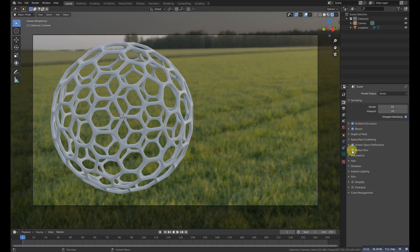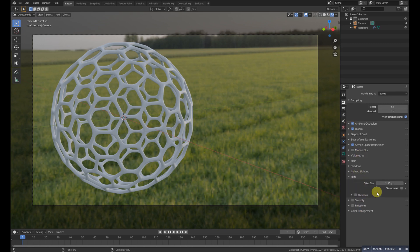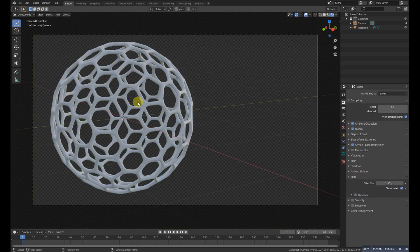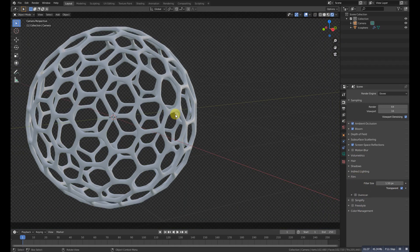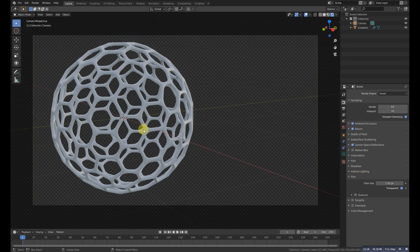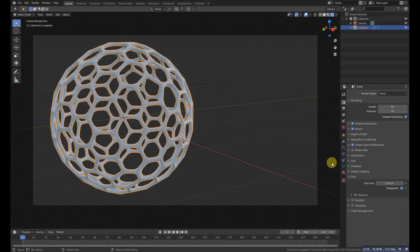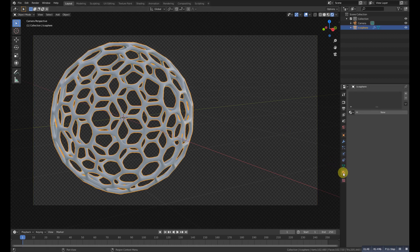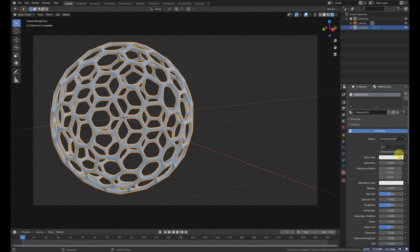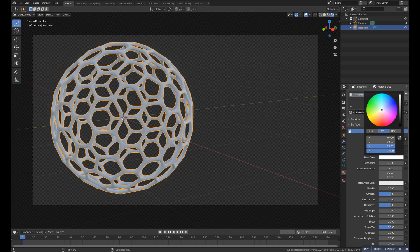Now we need to turn on these options if we are using Eevee and we'll make the background transparent. We'll add a new material and we'll make it pure white.